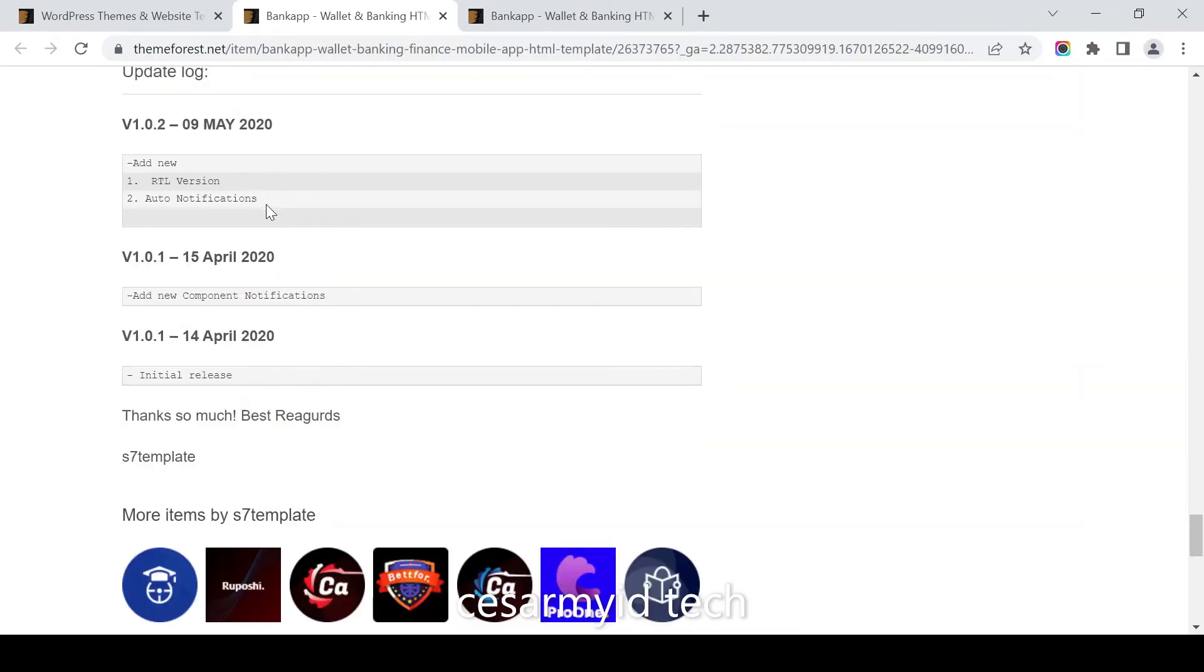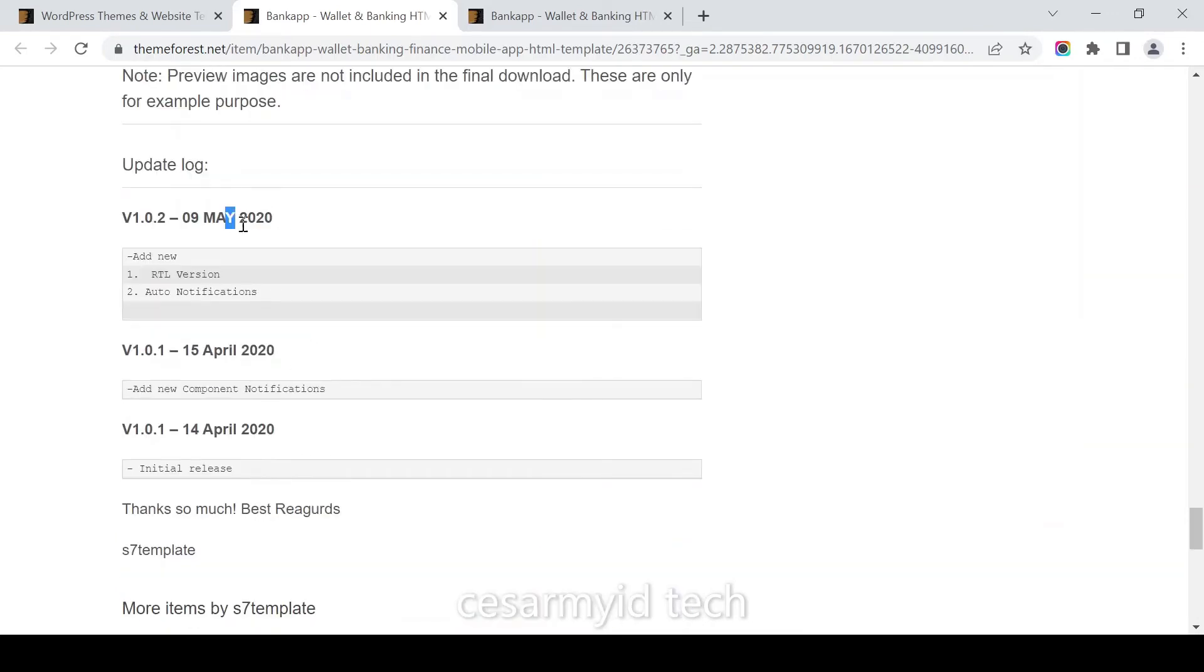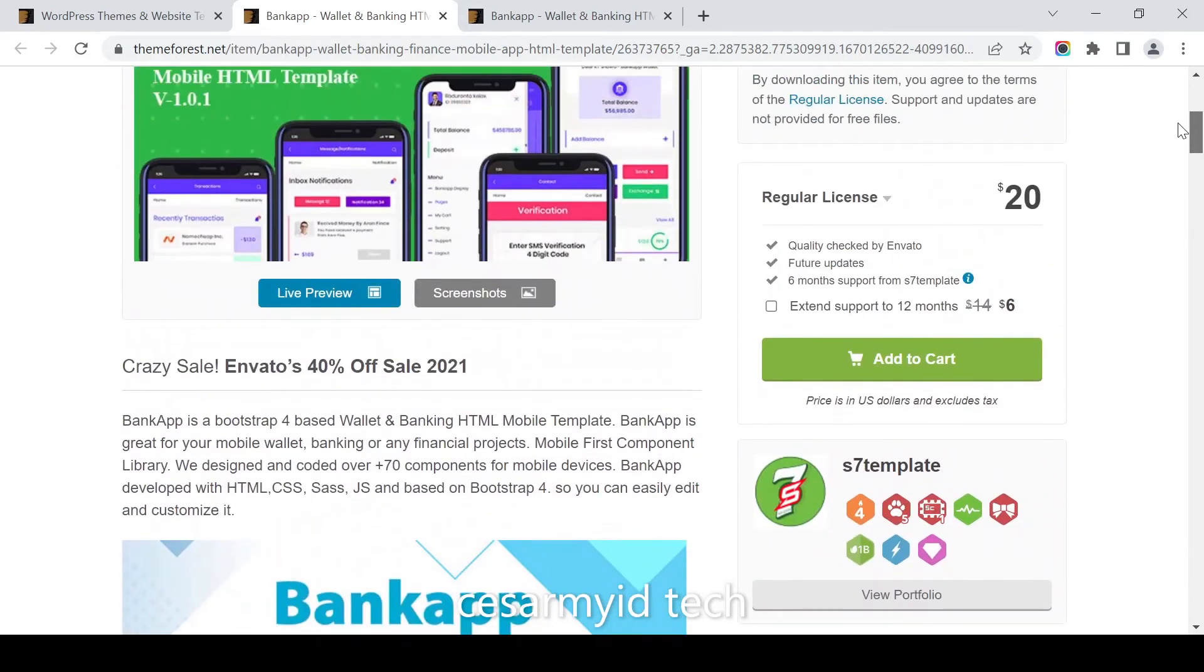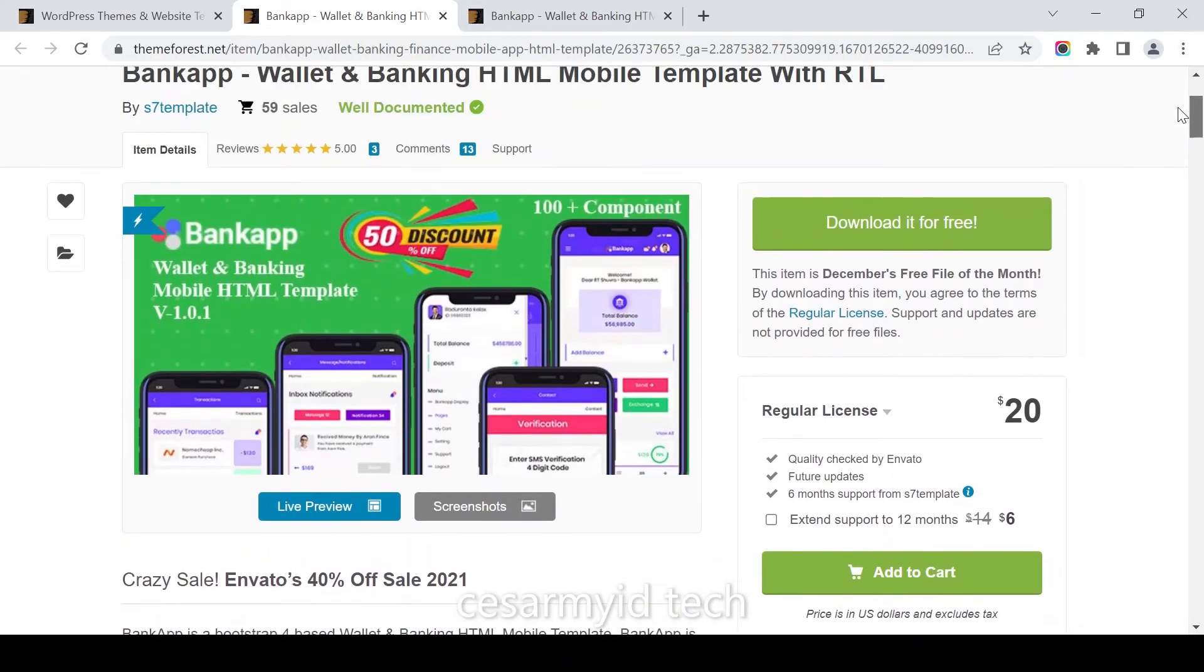The last update was in 2022. It's an S7 template with 59 sales, well recommended.